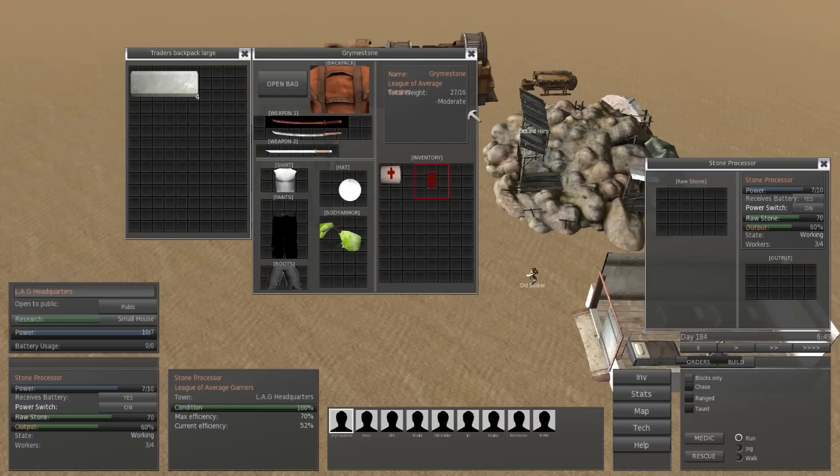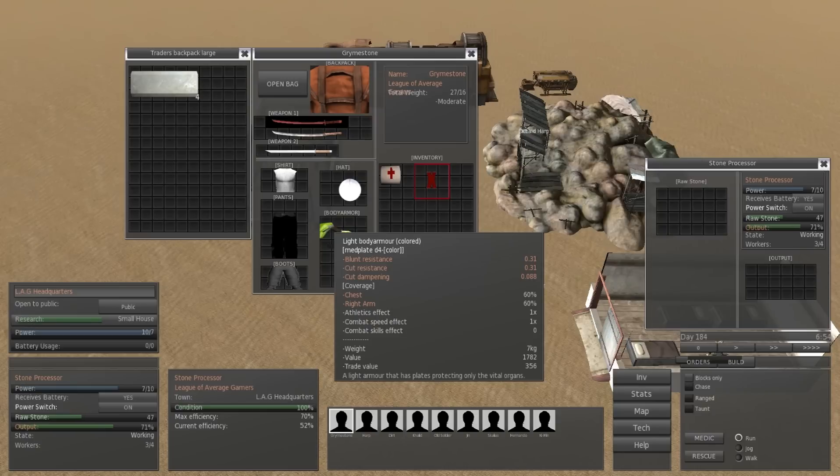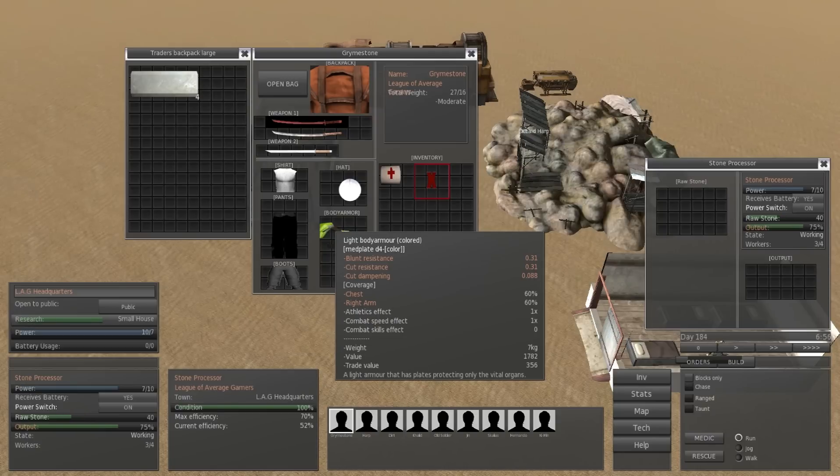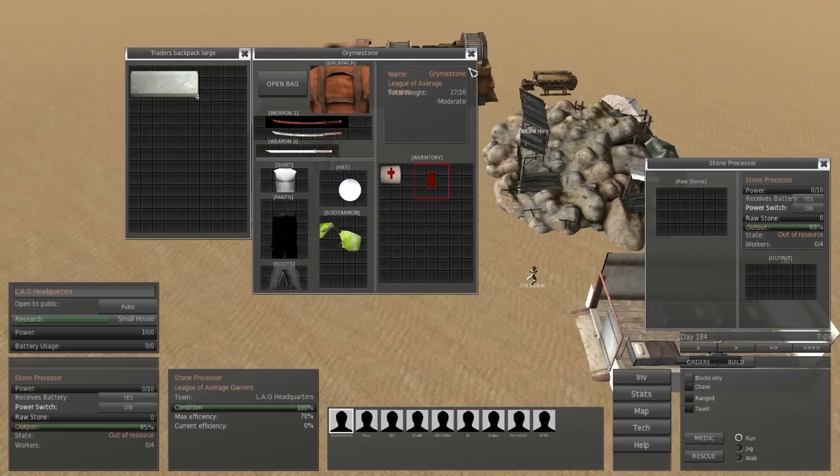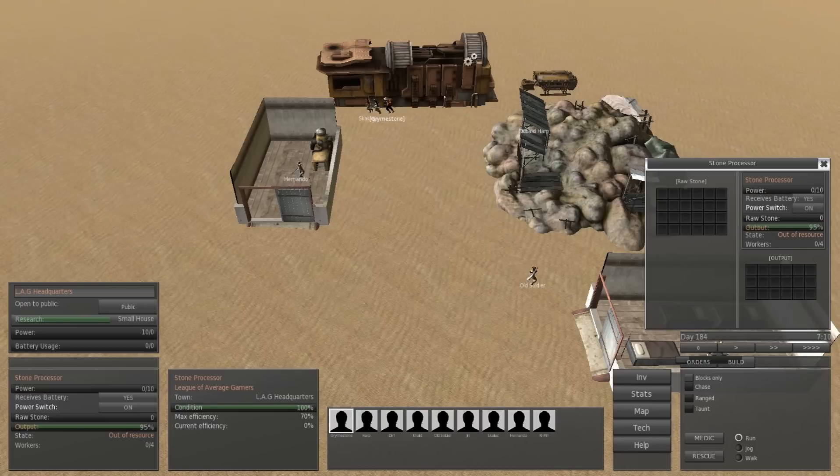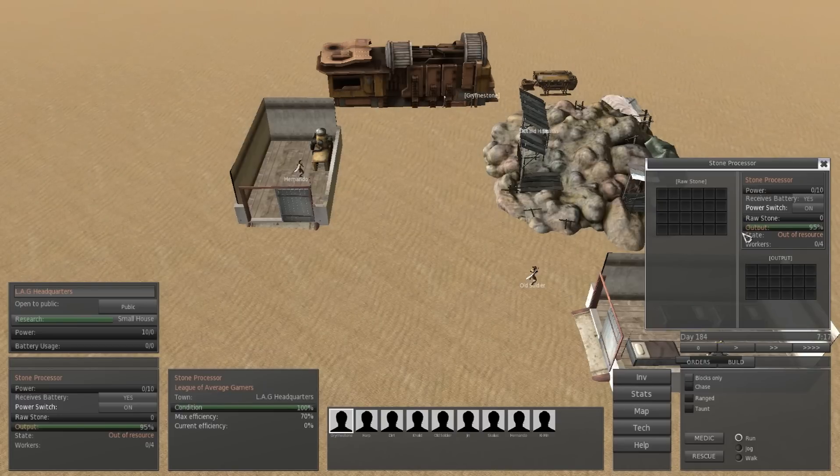For all of you stat fans, I'm showing you here the armor and what it kind of does, the damage it will protect against. In this case that armor only protected your chest and your right arm.